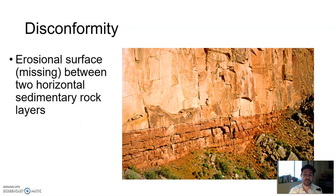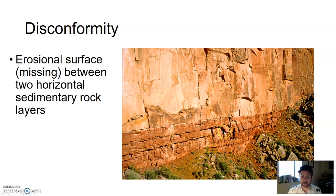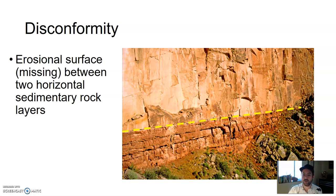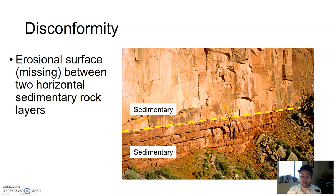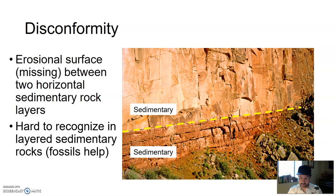There are three types of unconformities. The first, and probably the hardest to pick out, is a disconformity. This is an erosional surface — missing information — between two horizontal sedimentary rock layers. If there's missing information between two horizontal sedimentary rock layers, that's a disconformity. You might not realize that stuff is missing; you would need absolute or geologic age dating to understand there's a gap between these two layers.